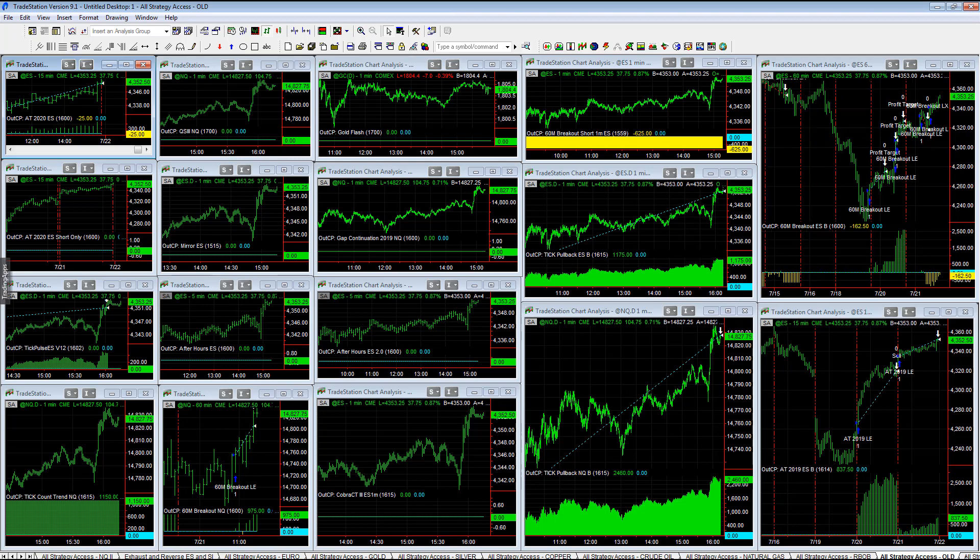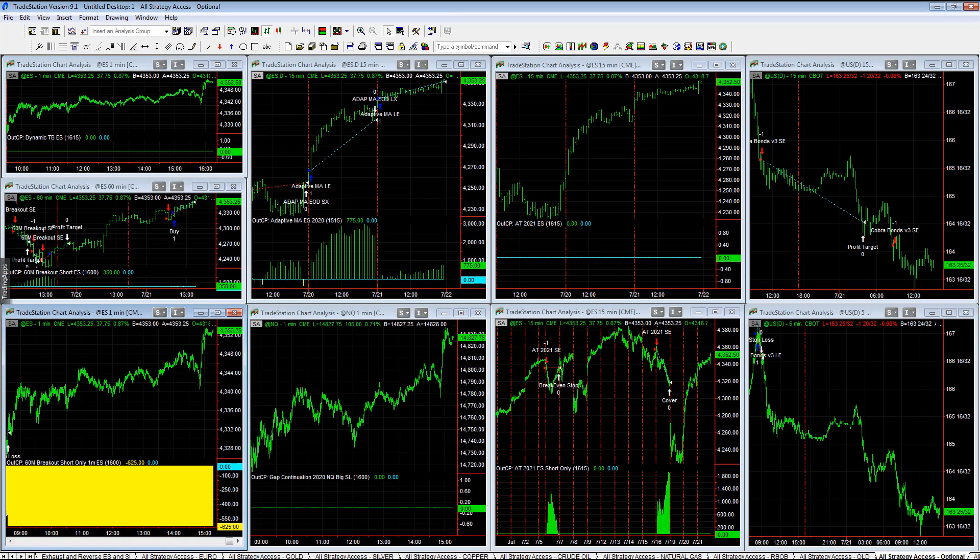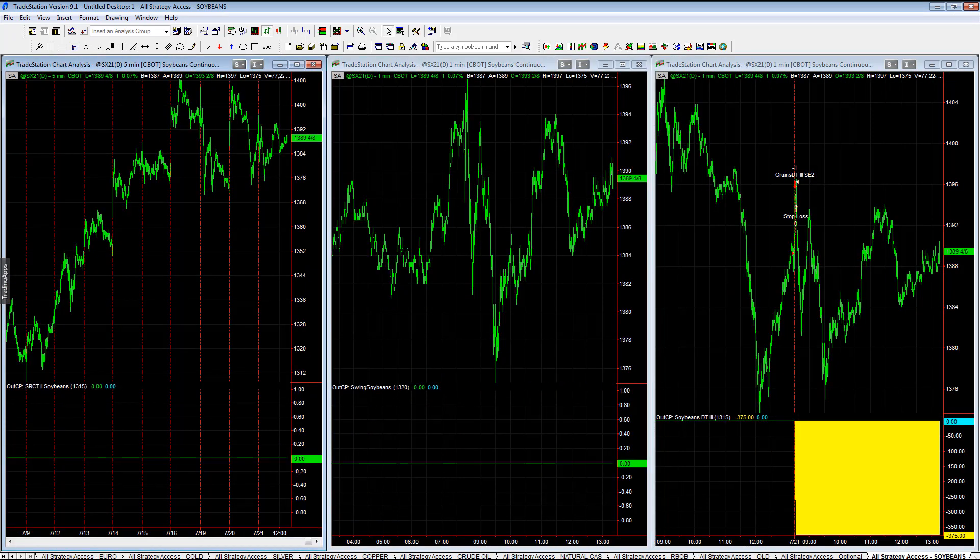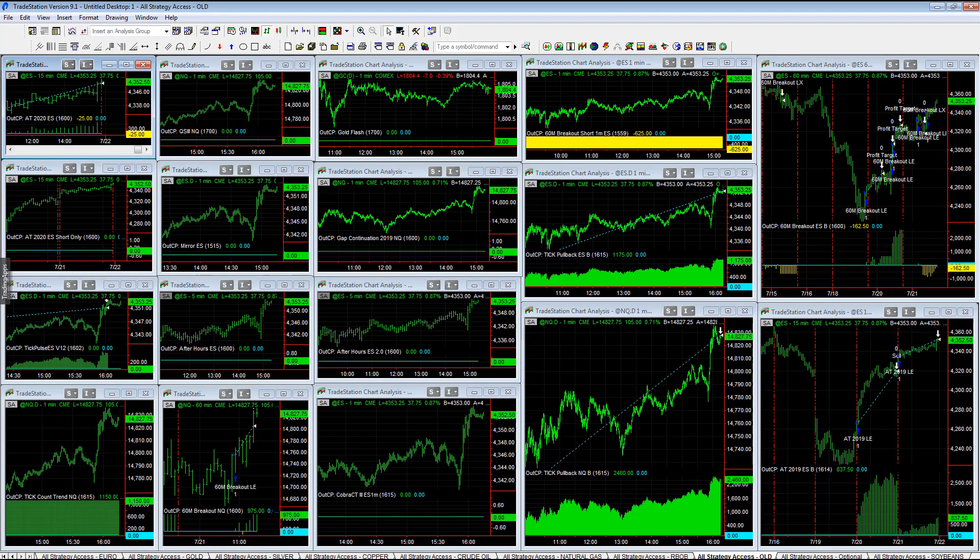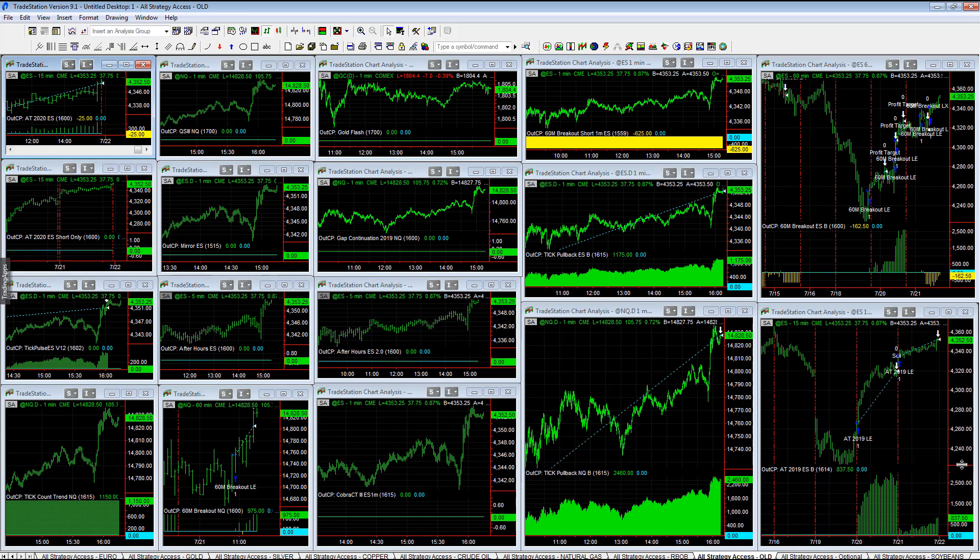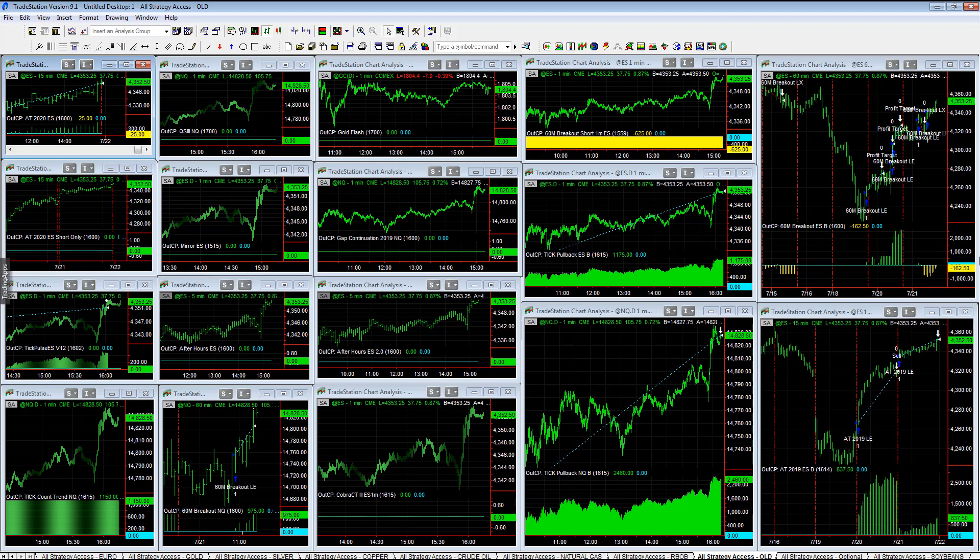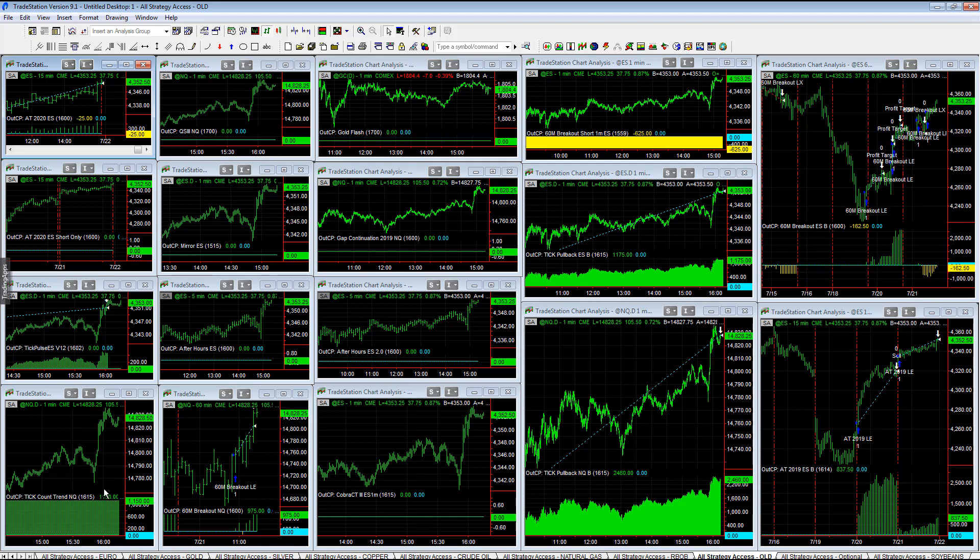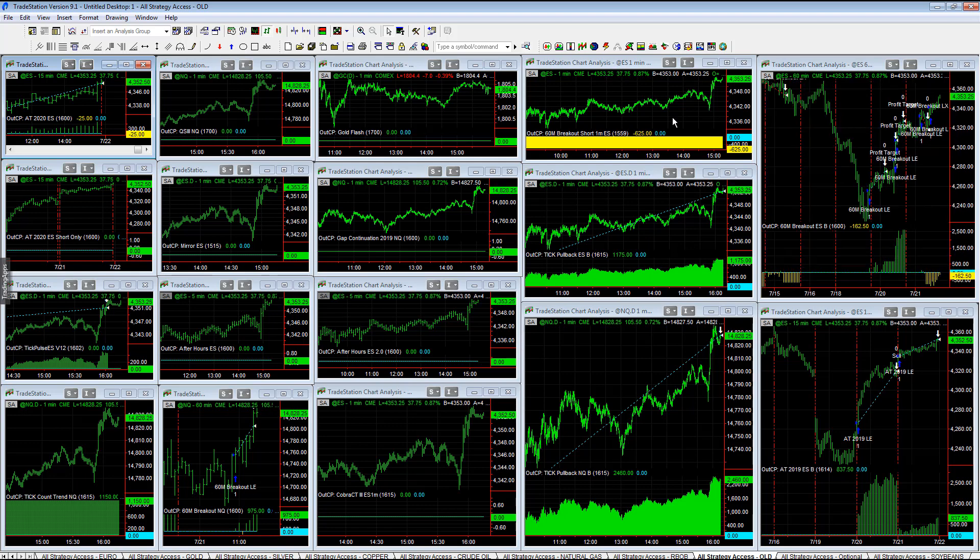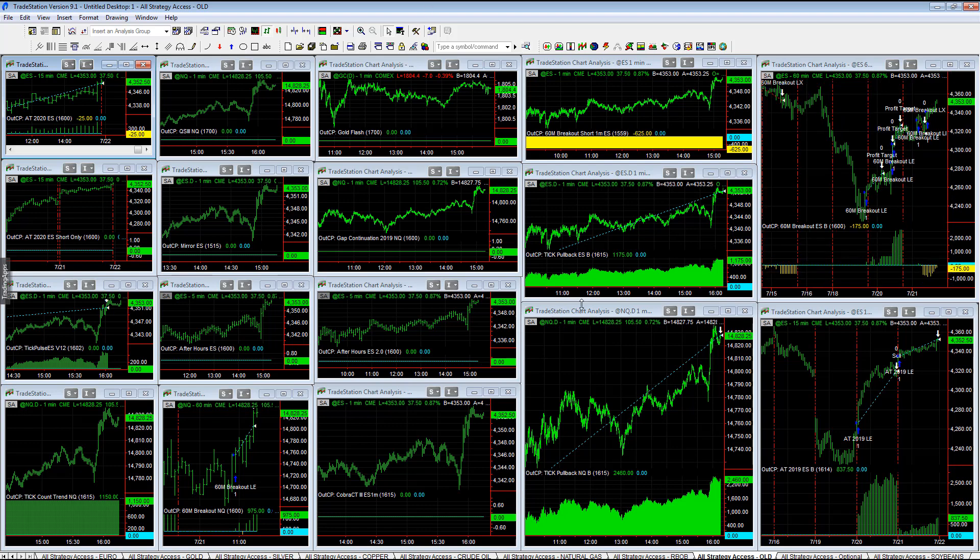Here are the old and optional setups. We also have soybeans, which also lost grains day trader 3, minus 375. Some of the old strategies, you can see those capture tick pullbacks, really captured the move well. AT2019 and tick pulse and tick count trend and these 60-minute breakouts are the trades on the day.